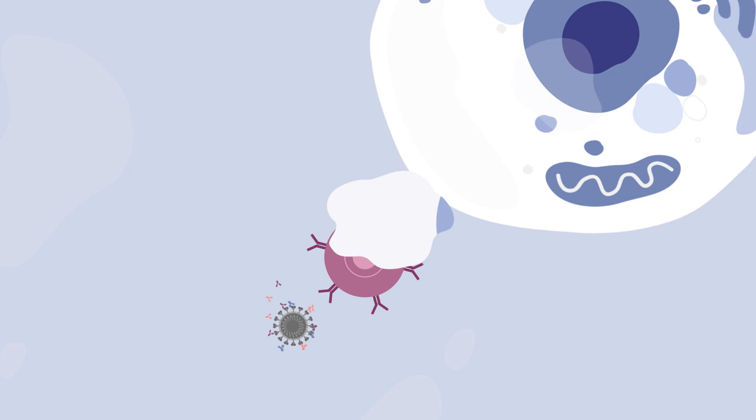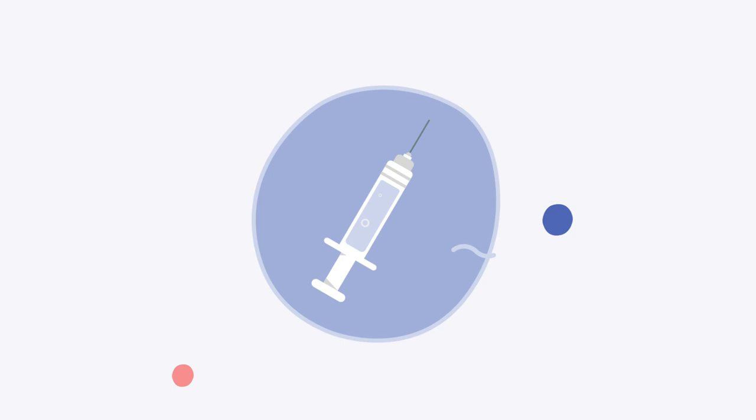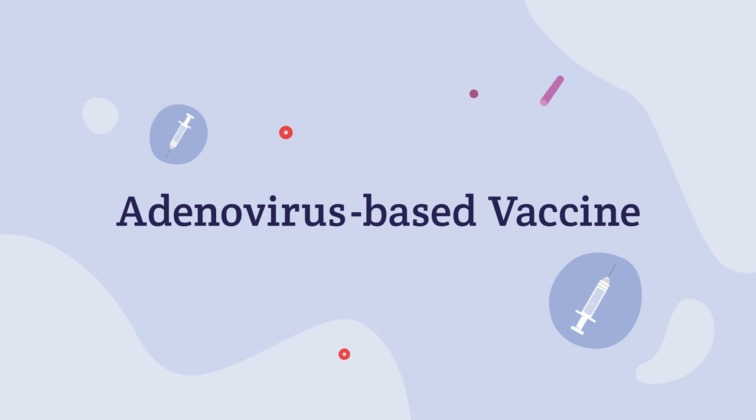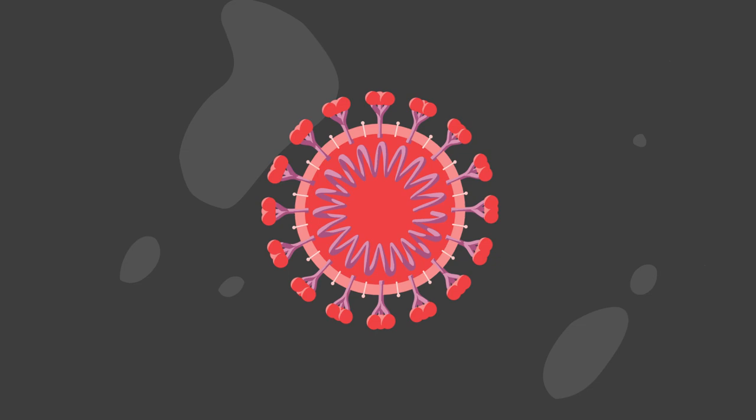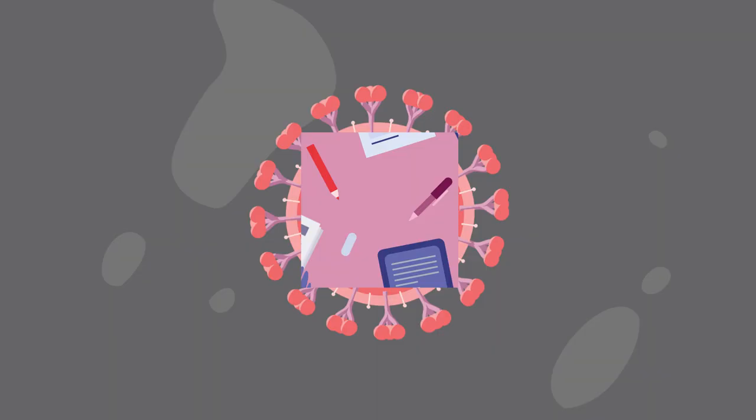The adenovirus-based vaccine for COVID-19 was authorized to be given in a single dose. Now, let's talk about the creation of adenovirus-based vaccines for COVID-19. First, it's important to know that adenovirus-based vaccines have been researched for decades. That means the research was ready to be applied to this new virus.